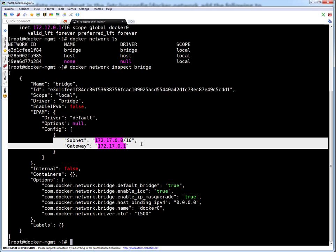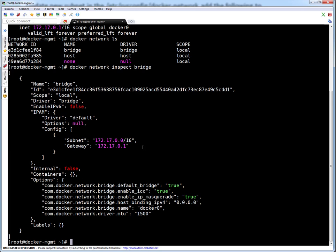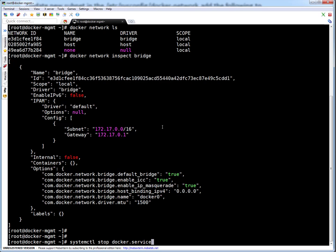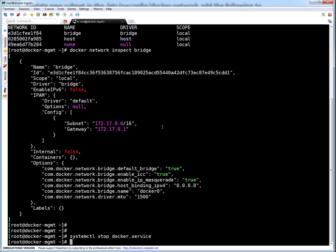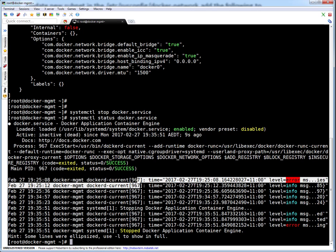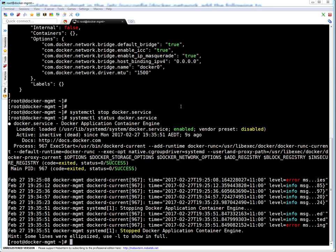We are going to modify it to 10.10.10.0/24. First step: we have to stop the Docker service. Since this is Red Hat 7, run 'systemctl stop docker.service'. Docker service is stopped — let me quickly verify. The service is exited and stopped.